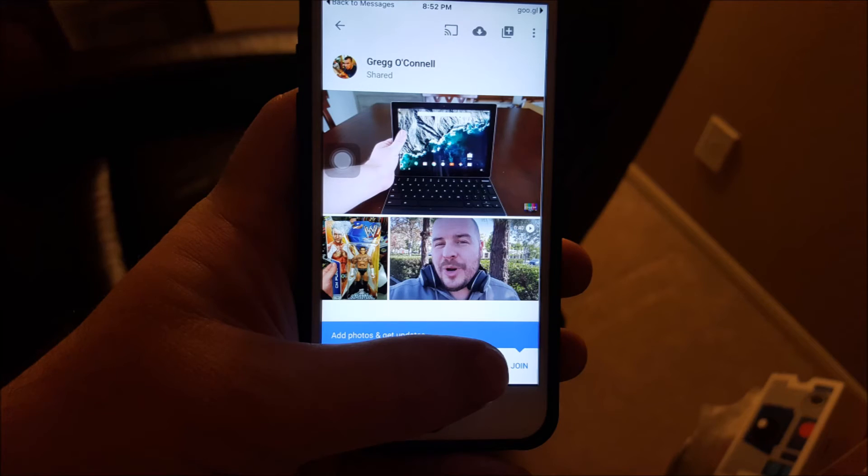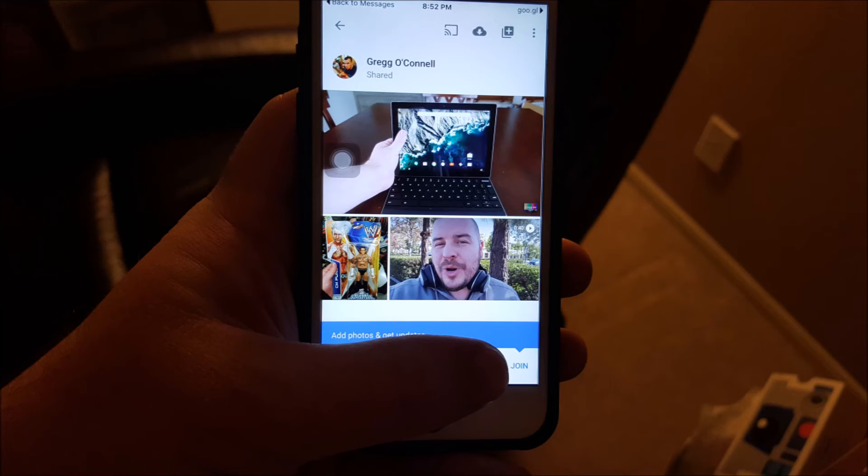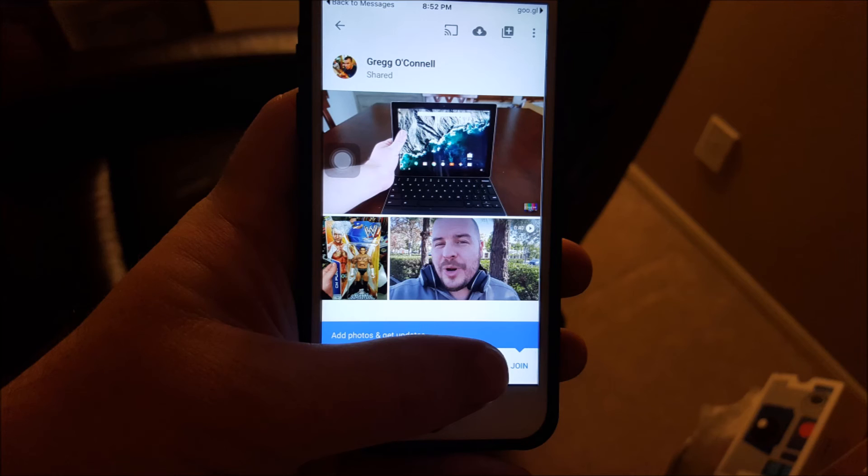And this is what it looks like on an iPhone if you send an iPhone user a link to PhotoStream. They click on the link. It opens up Google Photos as long as they have Google Photos installed. And then you can see at the bottom right there, they can hit join, and they'll join the album. They can add photos or view the photos as well.